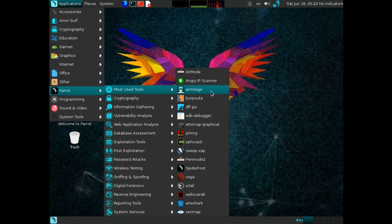I believe the one distribution that will find a significant rise in popularity for the coming year will be Parrot Linux. This particular distribution is based on Debian and offers nearly every penetration testing tool you could possibly want.